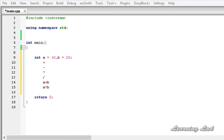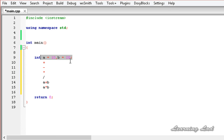When an operator is overloaded, none of its original meanings are lost. Instead, the type of objects it can apply to is expanded. When we overload these operators, we can still use them with basic types just like before, and we can also use them with objects created from our classes. After overloading the appropriate operators, we can use objects in expressions the same way we use C++ built-in data types.